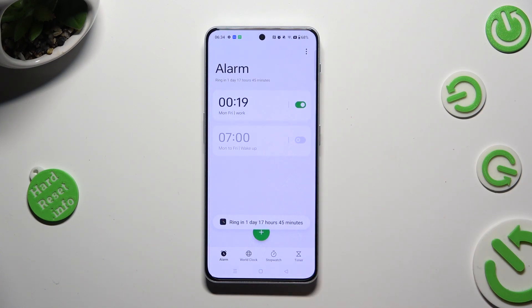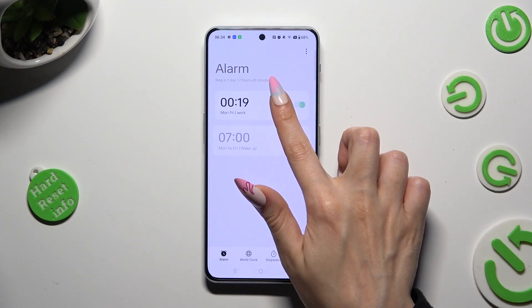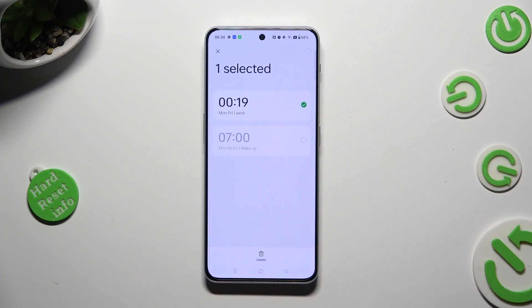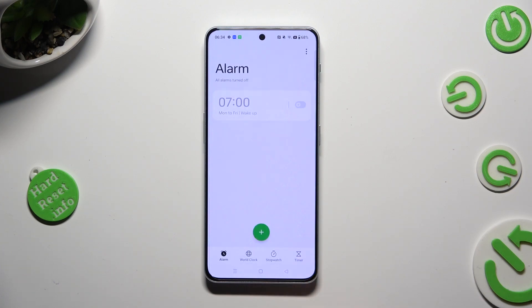If you want to delete it, just hold it and click on the delete option at the bottom. As you can see, after that my alarm was removed.